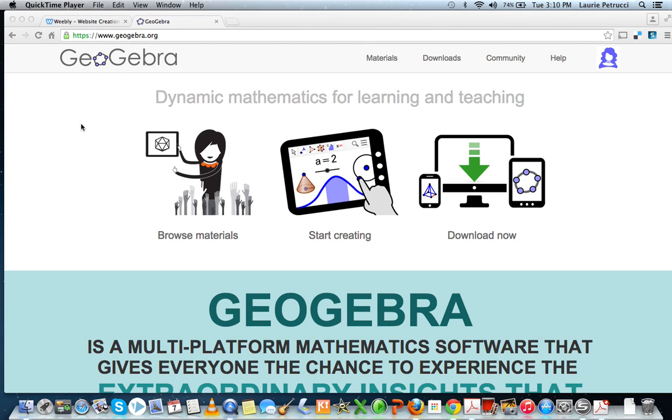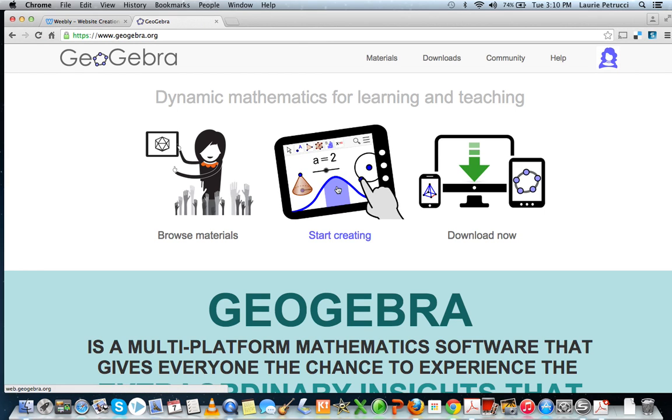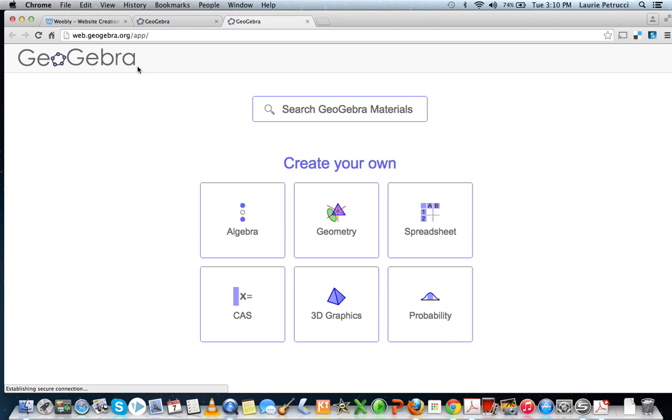To plot ordered pairs using GeoGebra, you click on Start Creating, then you click on Algebra.